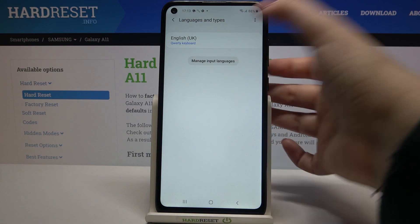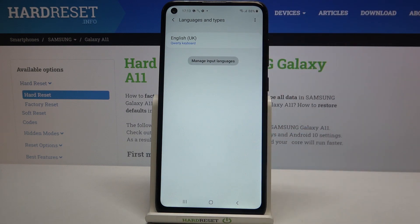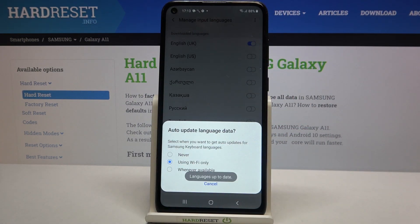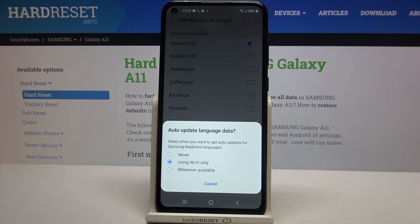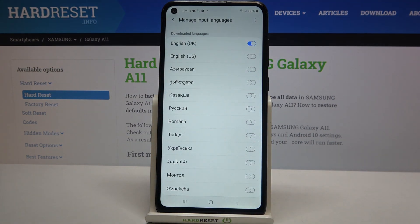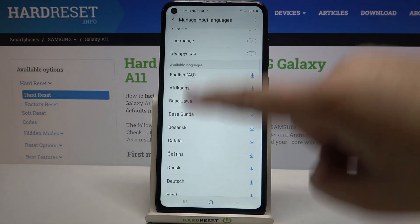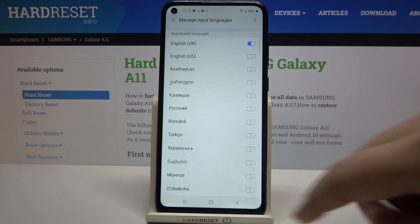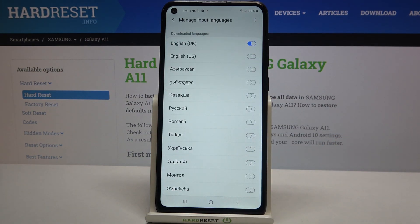In order to open the full list, just tap on Manage Input Languages. Your device will ask how you would like to update the language data, so you can choose whatever you want. Here we've got the full list of available languages from which we can choose.